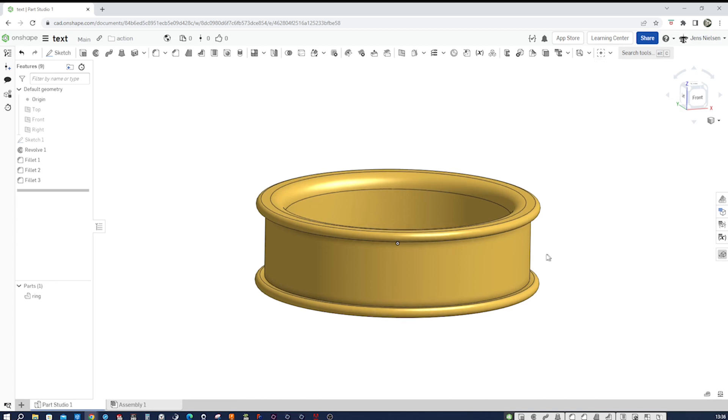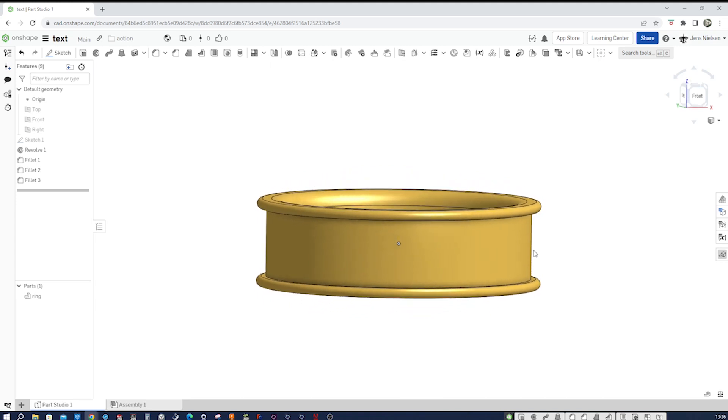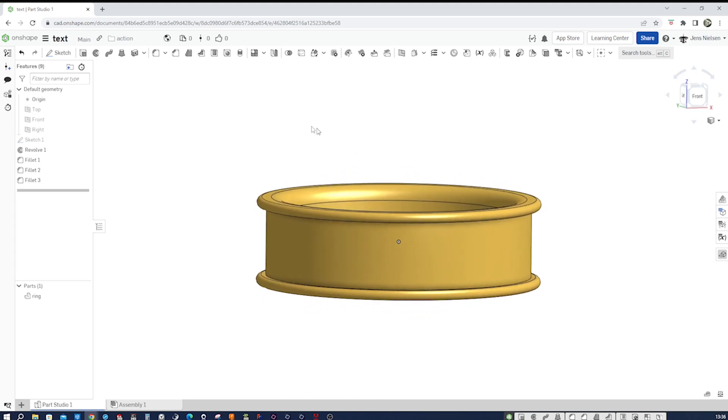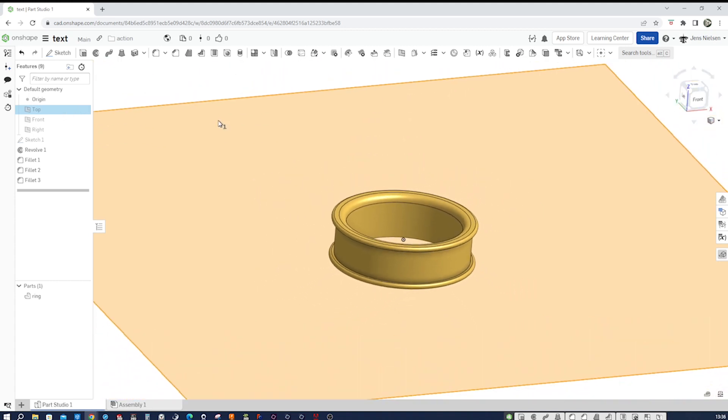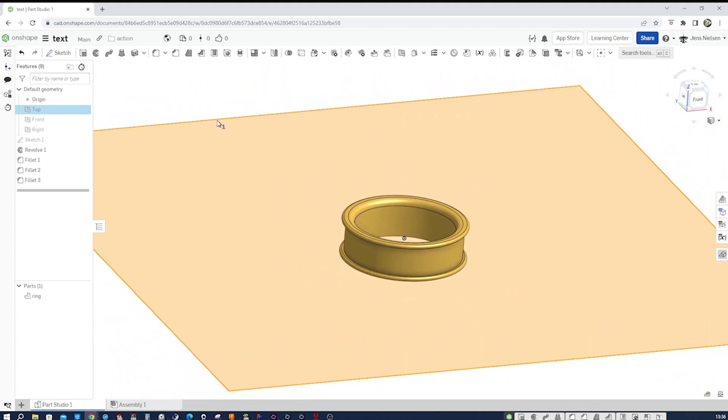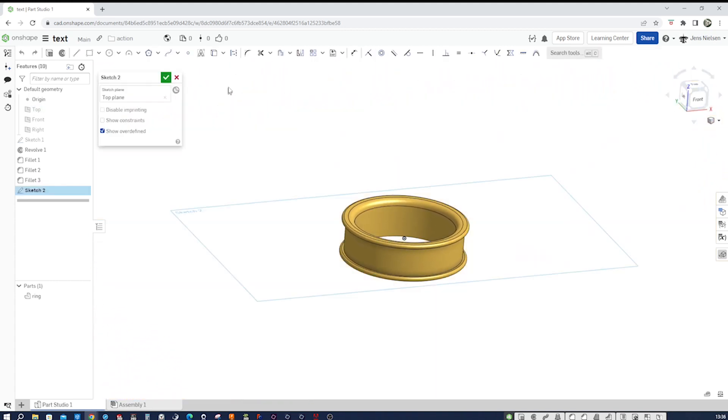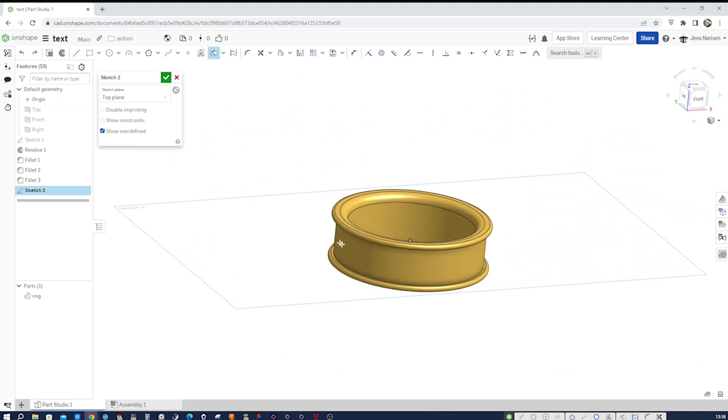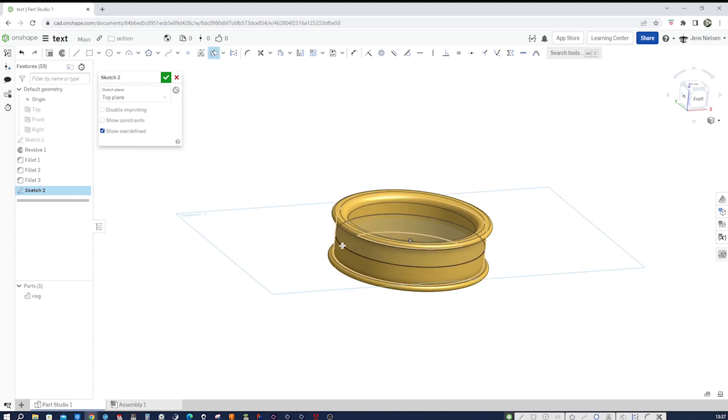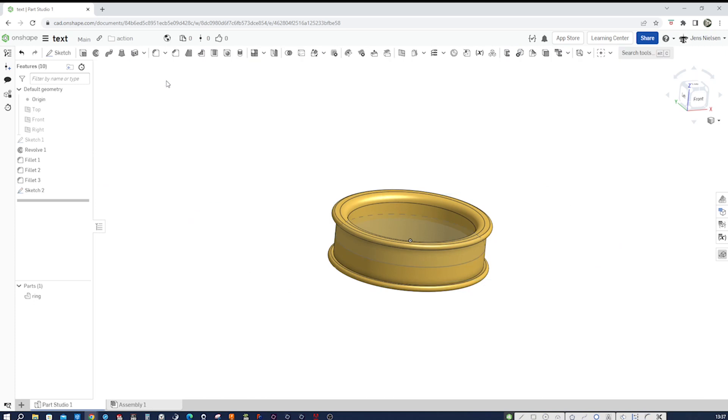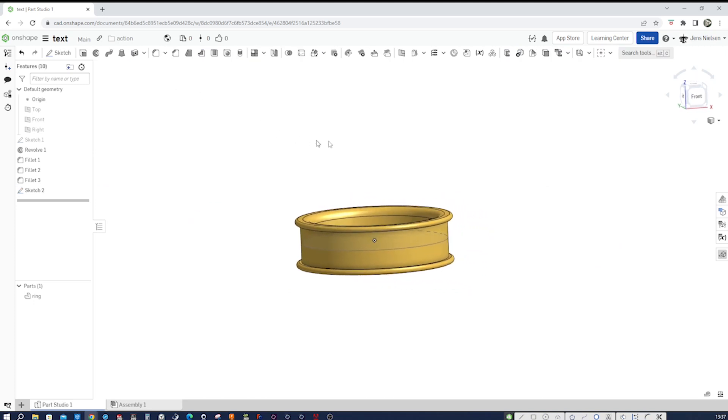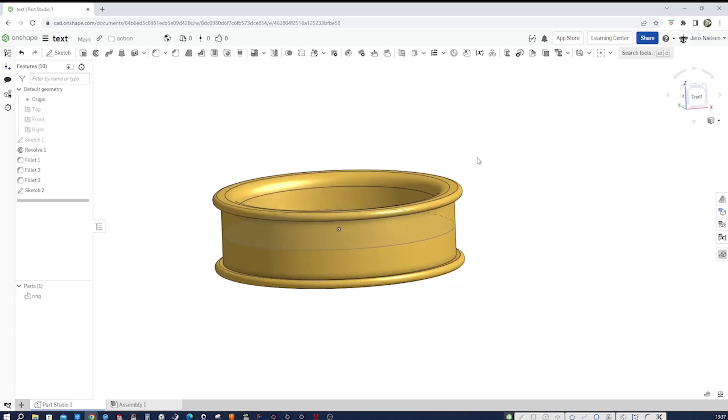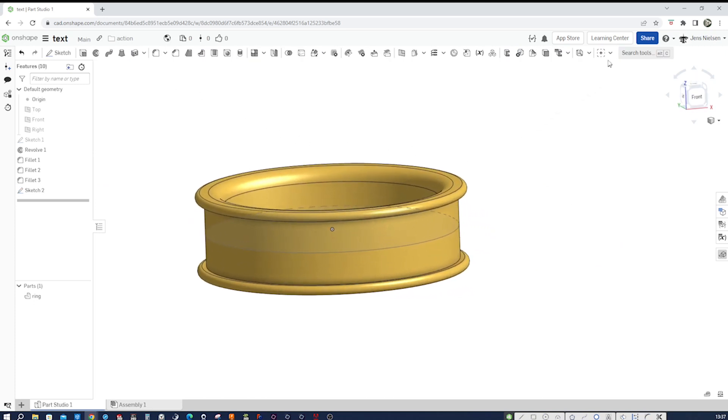So for this to work, we need one line here in the middle of our face. So I go on the top plane, start a sketch there, and just make an intersection of that face with our plane. And that's it for this sketch.